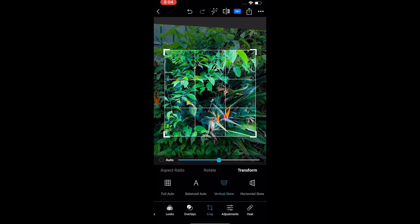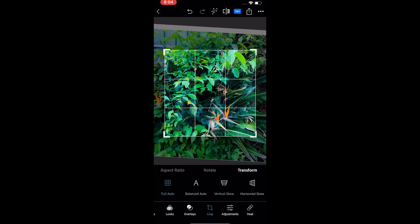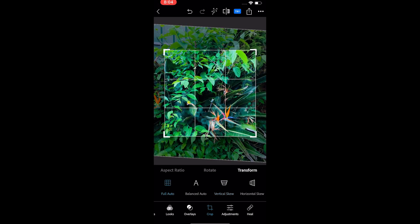The last tool is the transform option. Here you can auto-transform the picture or take the matter in your own hands and manually change the skew. You can also select the balanced auto which will try to crop and transform together.